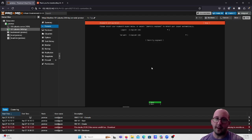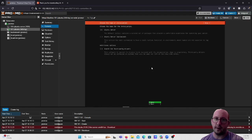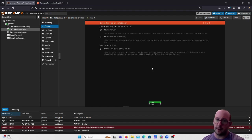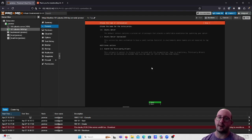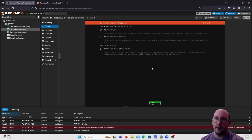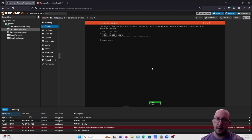At the install screen, set your language to English, leave the keyboard layout as English, and hit Done. For the server type, select Ubuntu Server — not the minimized version, since we may need additional packages for future videos. The minimized option is useful if you're limited on space or want a single-purpose machine. Hit Done.